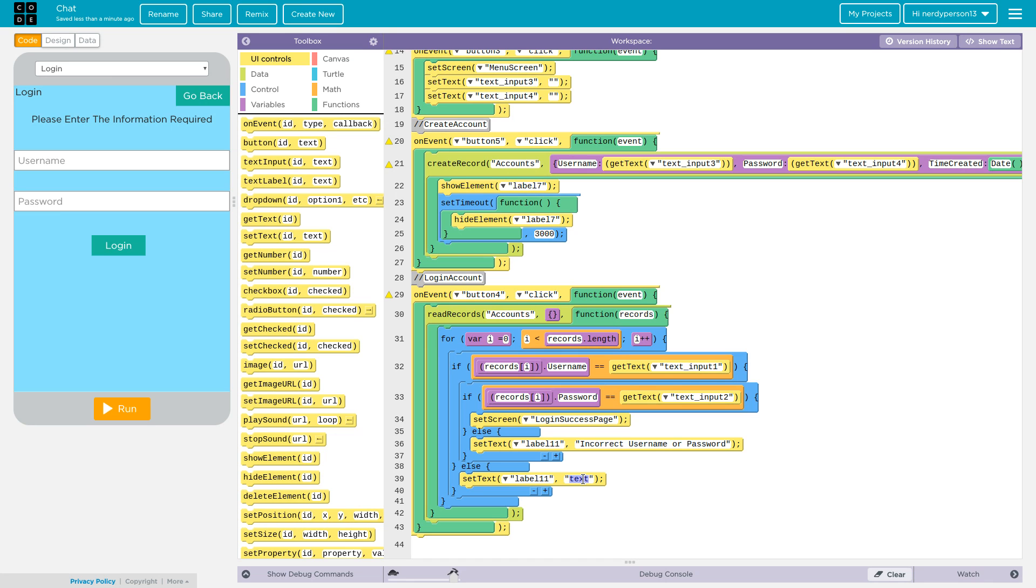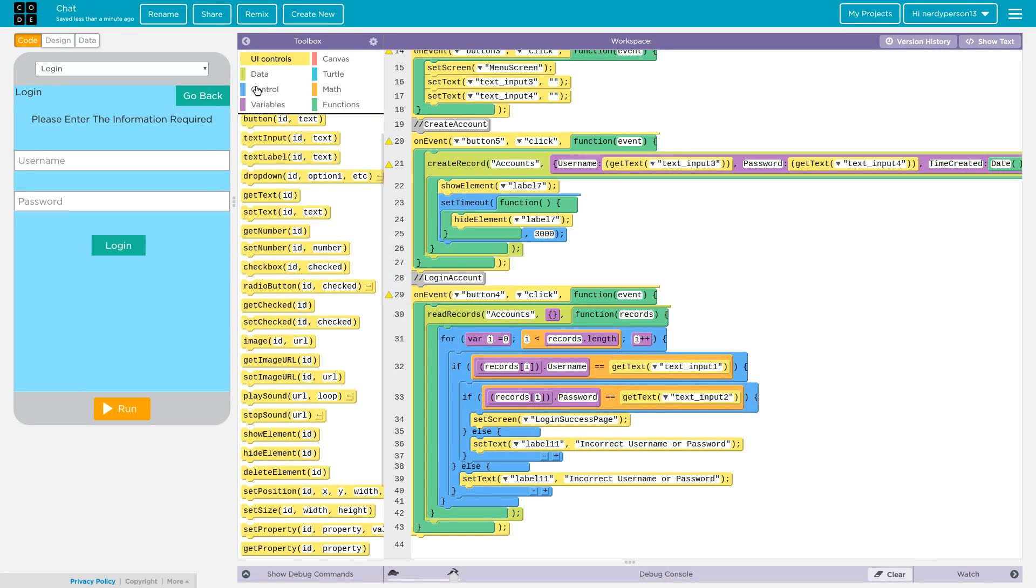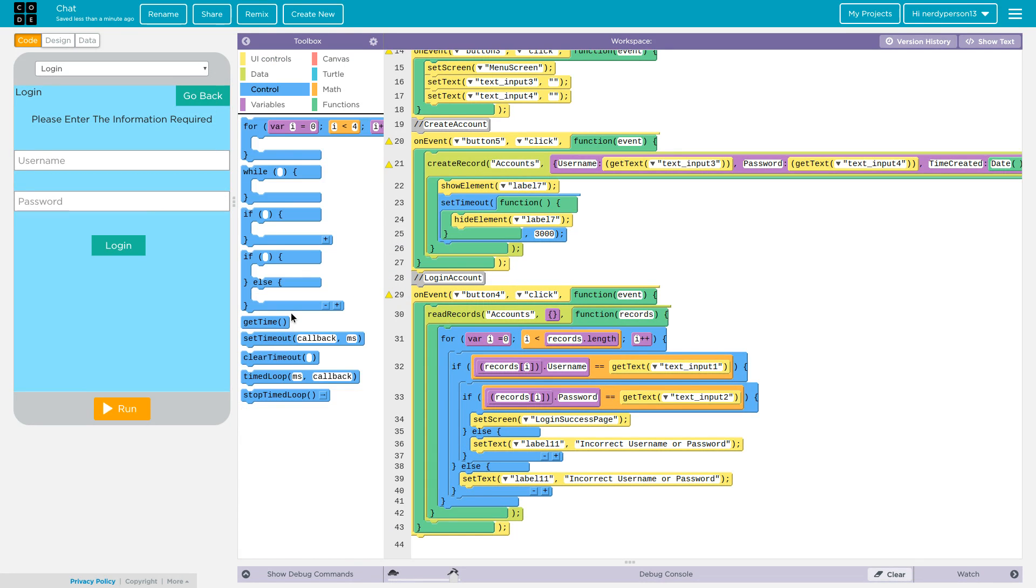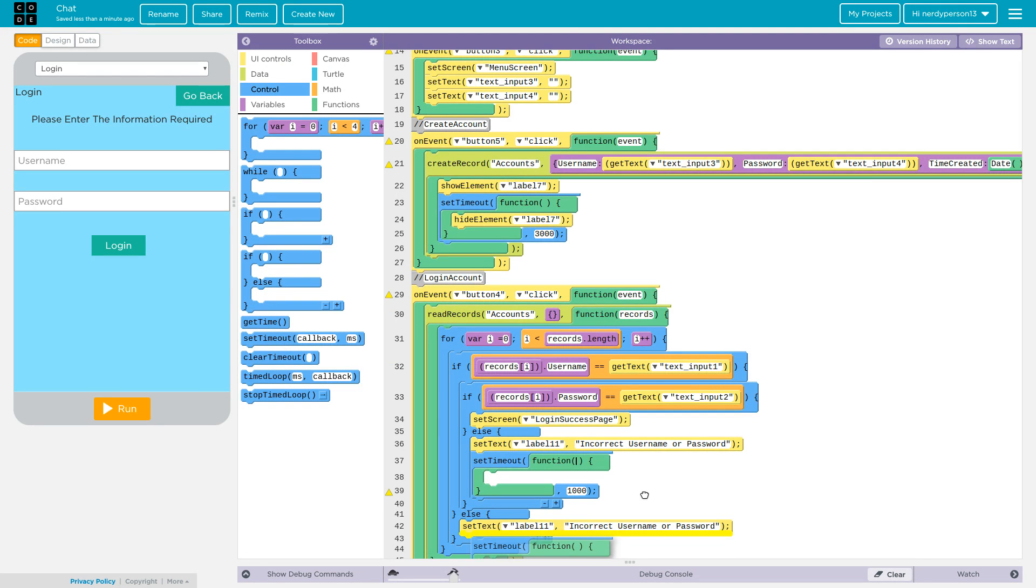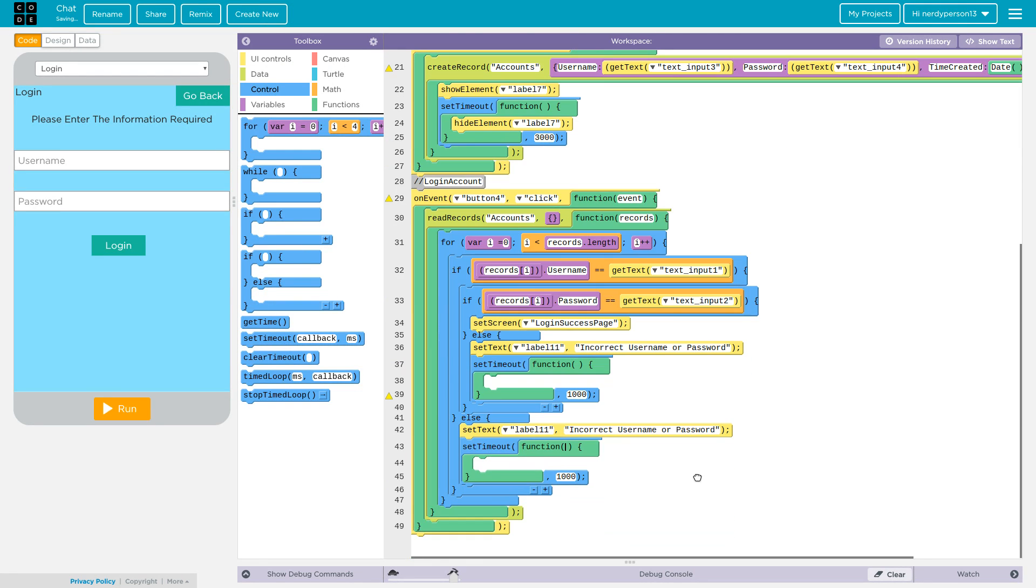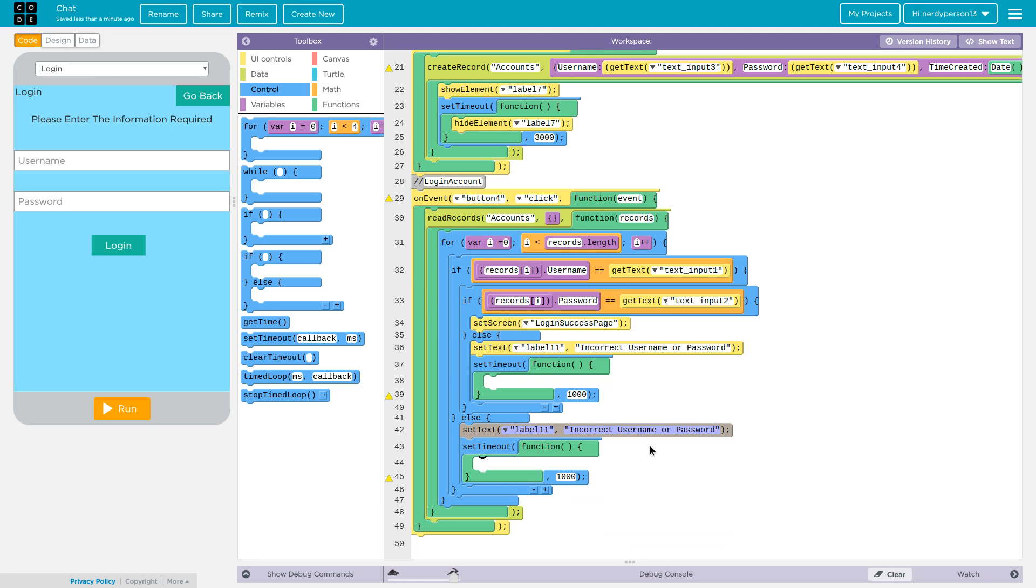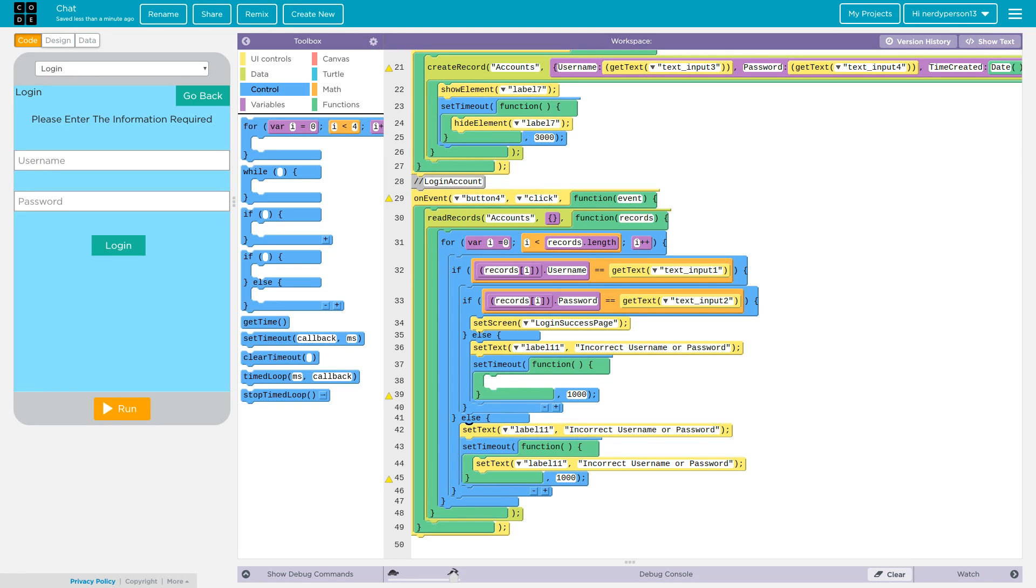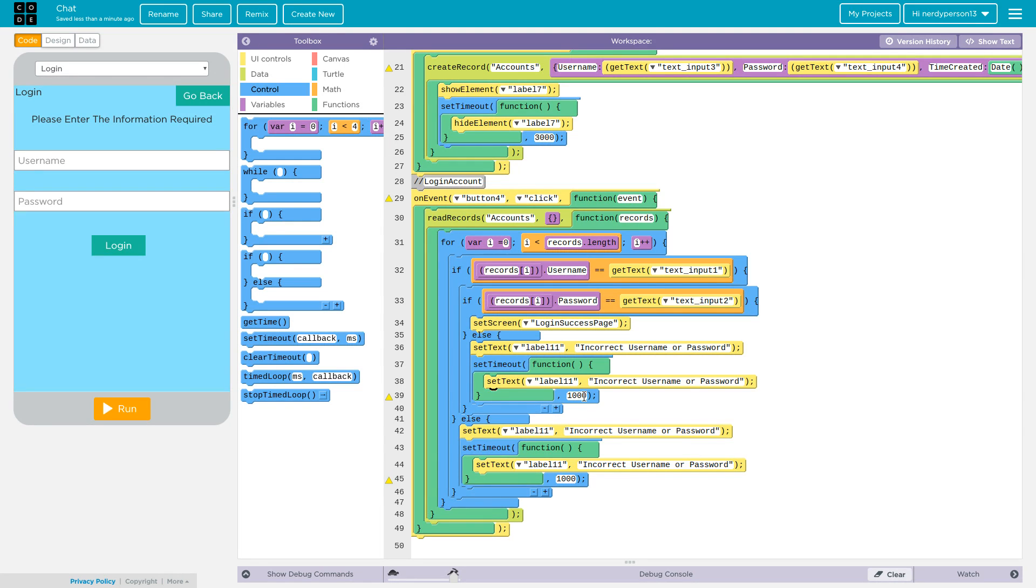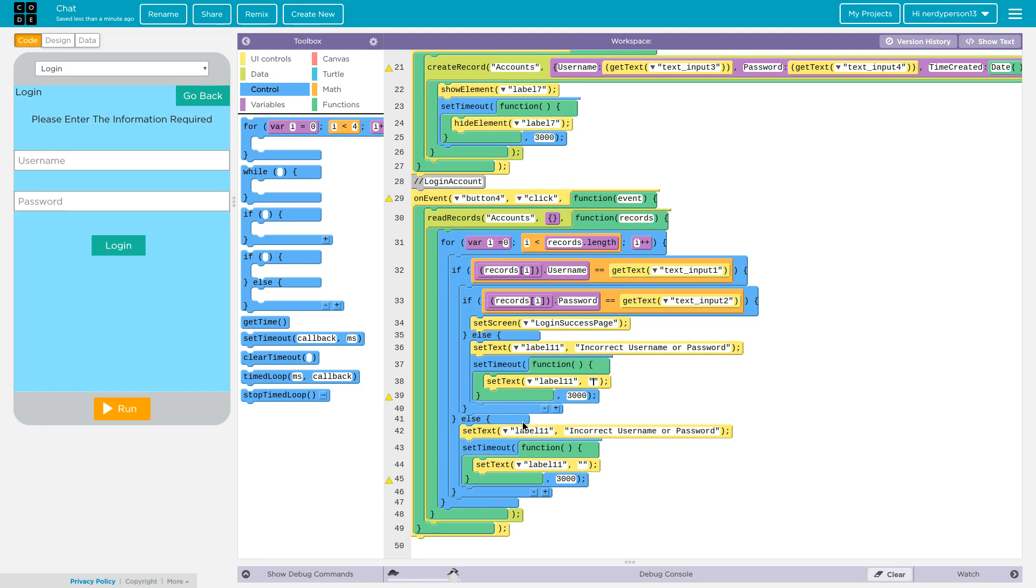You probably want it to hide after a certain amount of time so people don't think it froze or it's still the incorrect account. So we're just going to go ahead and do the set timeout like what we did on the register area, and then put in a selected amount of milliseconds. I'm going to do 3000, and then this time not add anything right there. That way in like 3000 milliseconds it will get out and go straight to a label 11.